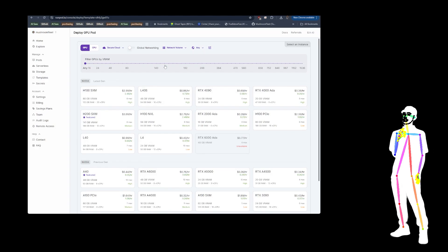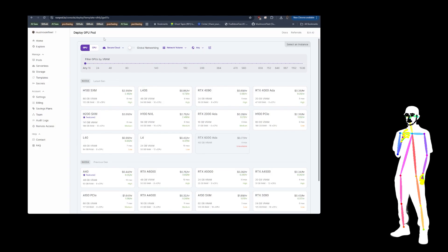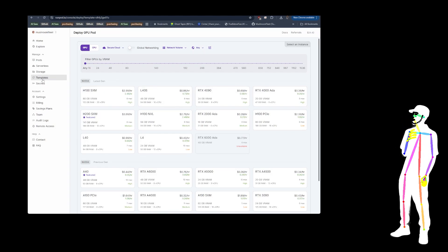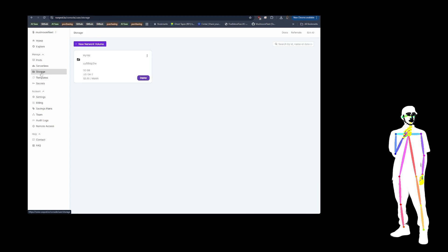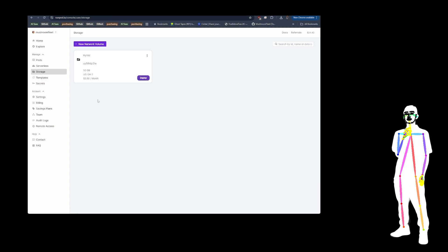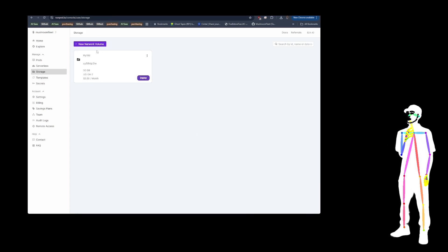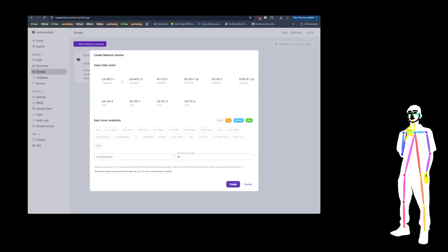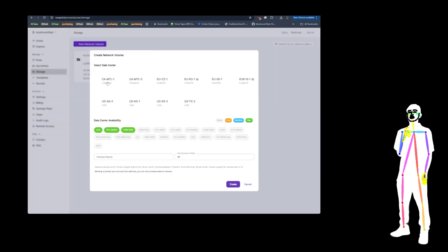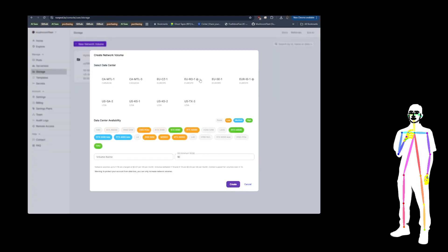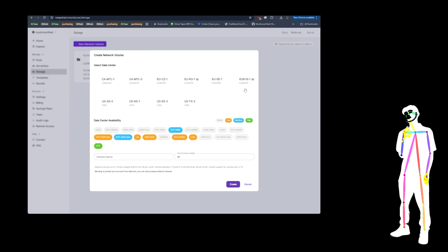Now obviously when you use RunPod, you're going to want to have a storage. So I've created one, 50 gigabytes for $3.50 a month. There is a little bit of a game you have to play when you do the network storage, mostly because you've got to pick the location that has the hardware that you want to use.